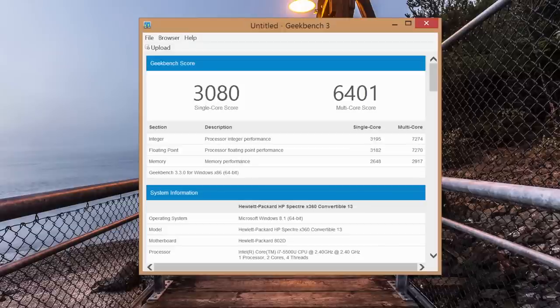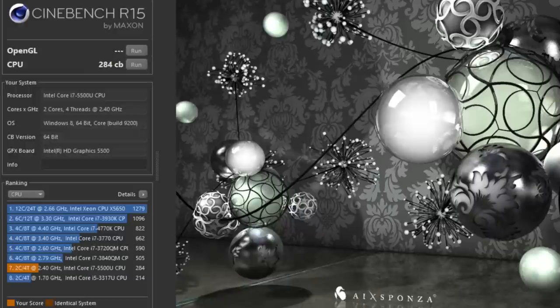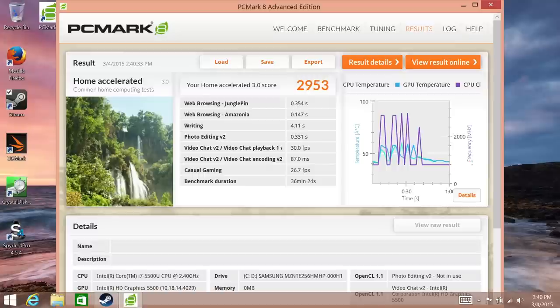And for the Geekbench 3 performance score, this is a 64-bit version here. For the single-core score, I got 3080. And for the multi-core performance, I got just over 6400. Next up, we have Cinebench R15, with a CPU score of 284CB. And our last CPU benchmark is PCMark 8, home accelerated test. I got a score of 2953.